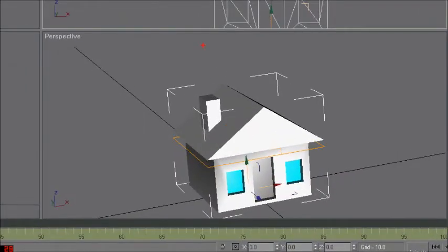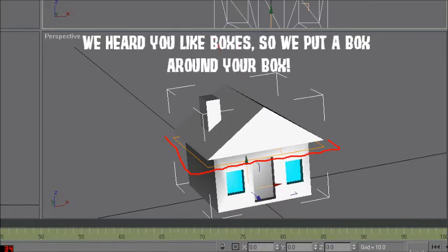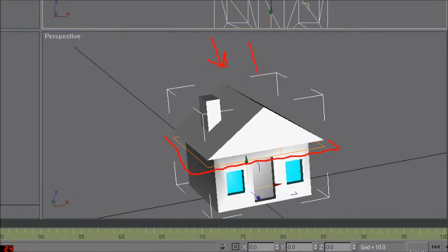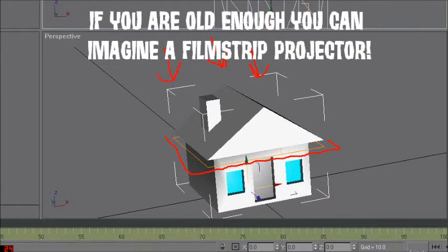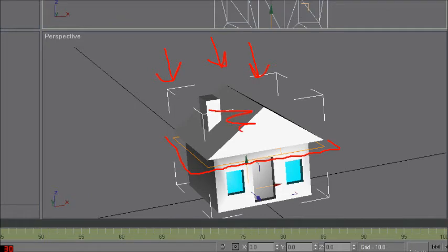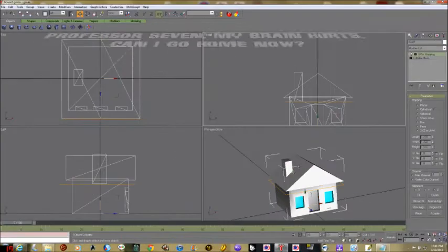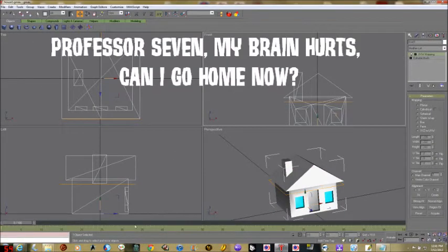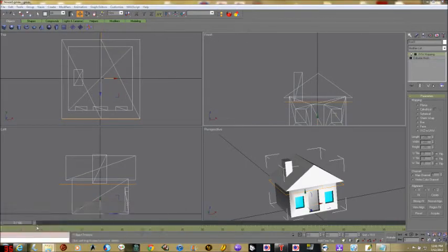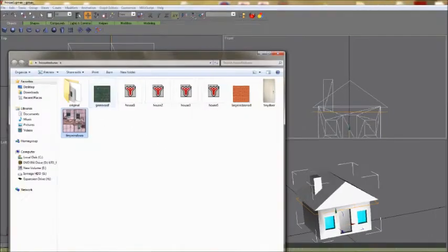What UVW Map does is it draws a little box — this is where you're going to drag and drop your texture. Think of it like an overhead projector projecting light down onto the object. The light is like an X-ray, going all the way through the object, but from the top it looks like whatever's projected onto the object. That little yellow-orange line is what does that.